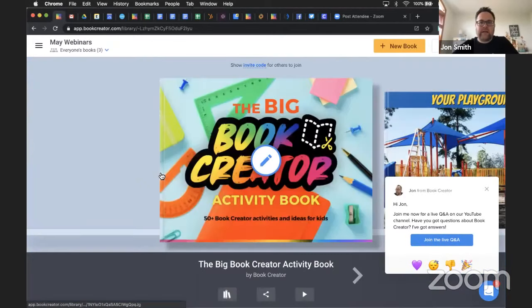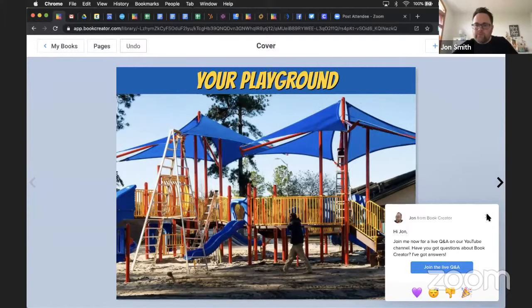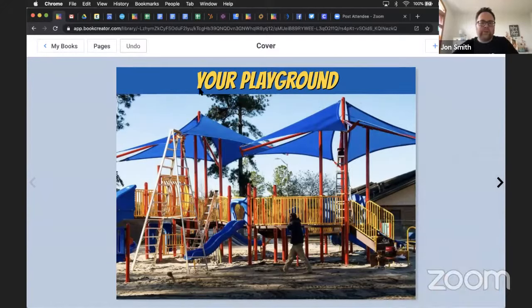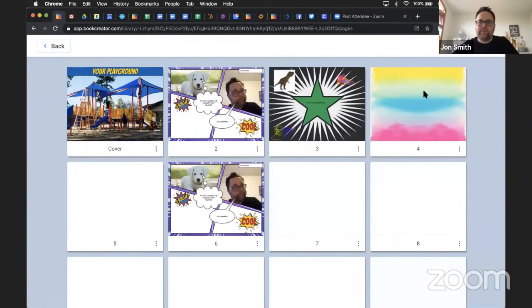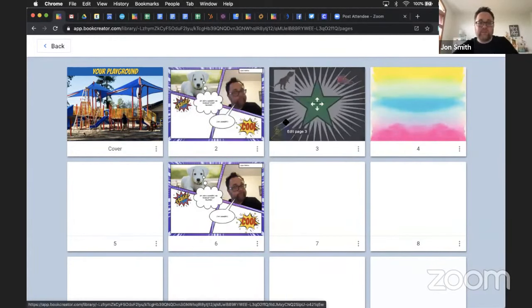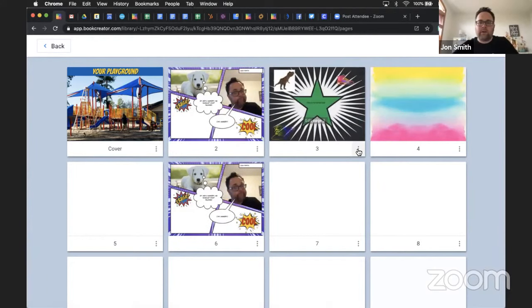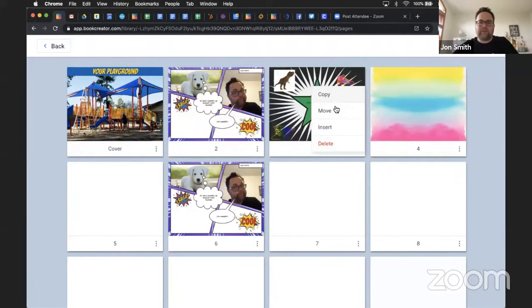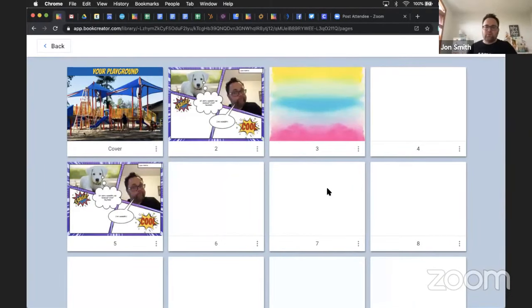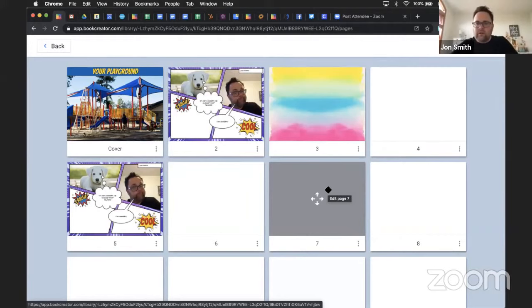In Book Creator, when you're inside of a book, there's a little tab right here that says Pages View. I love Pages View. When I click on Pages View, there are quite a few things you can do, including moving pages around, changing the order, copying pages, inserting pages. But this is also where you delete pages. So if I don't want this star page here anymore, I click the three dots. The options are to copy, move, insert, or delete. I click delete, confirm it, and that deletes the individual page from the book.